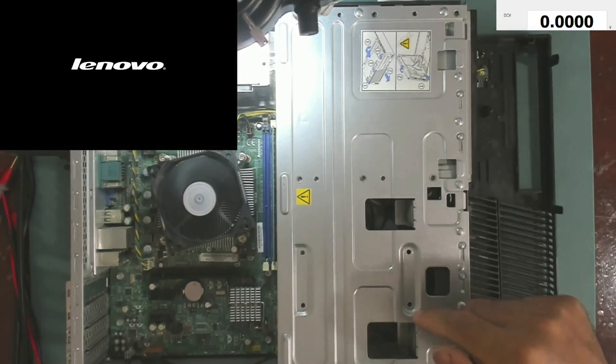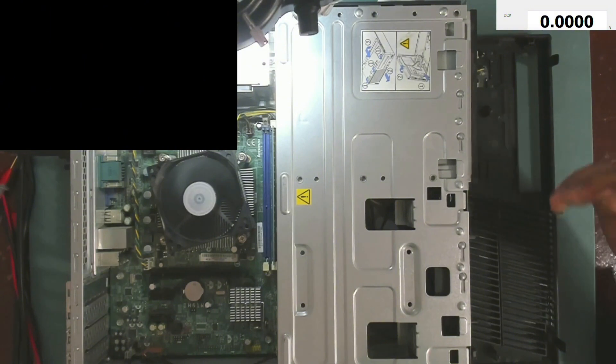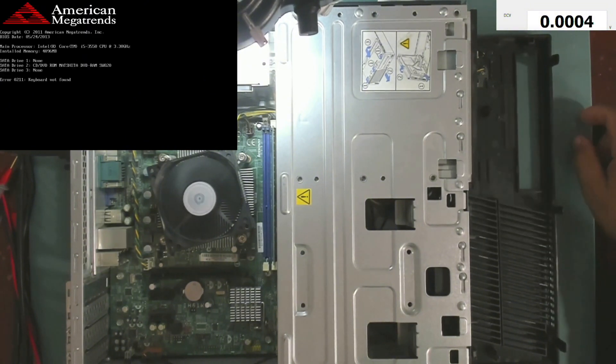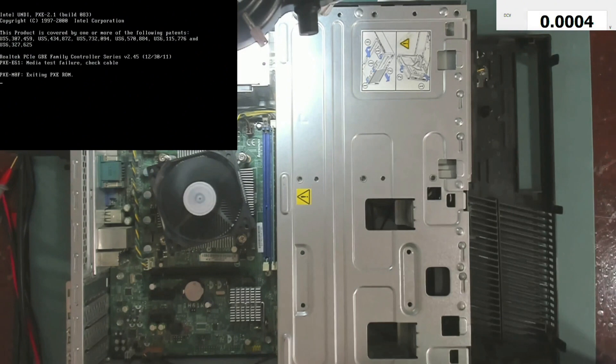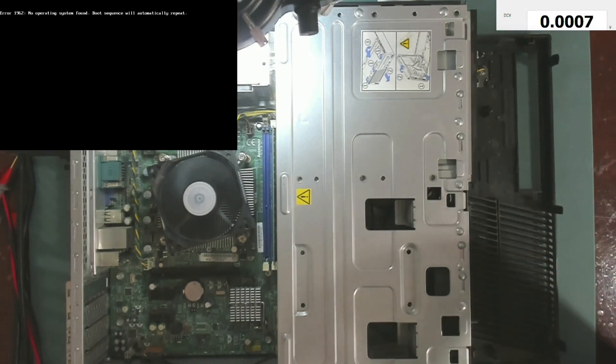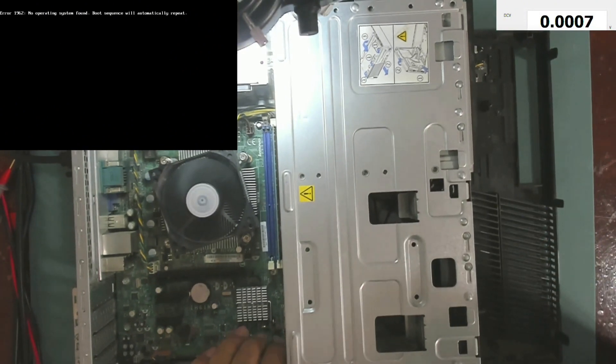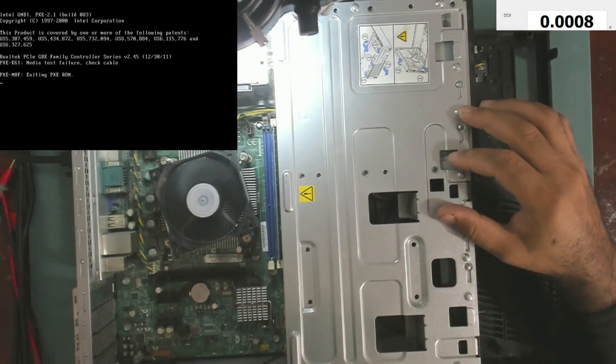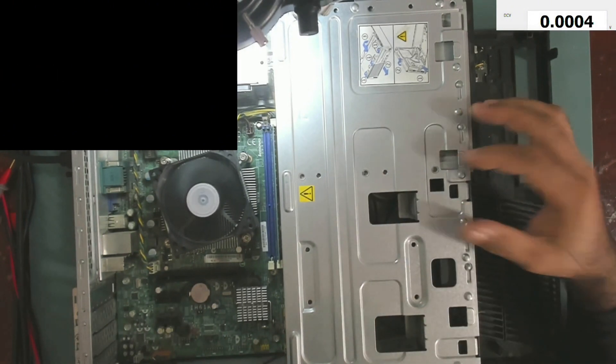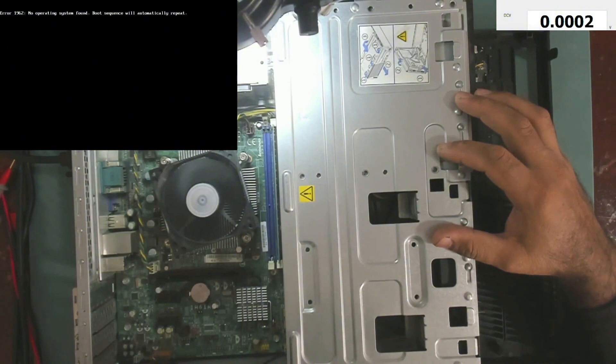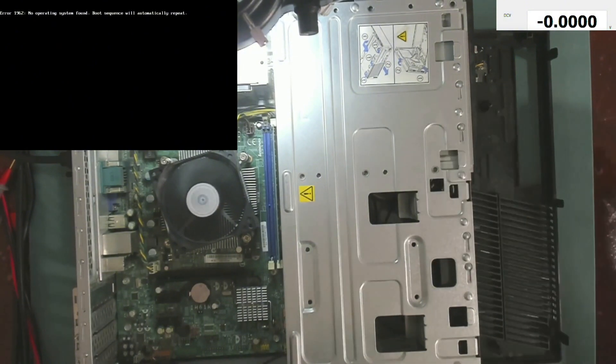As you can see the fan now goes to a lower speed and the computer now is working. Yeah, the fan was running at high speed all the time. So there was a problem with the motherboard. So the problem was pretty easy, the VCCA voltage was missing.